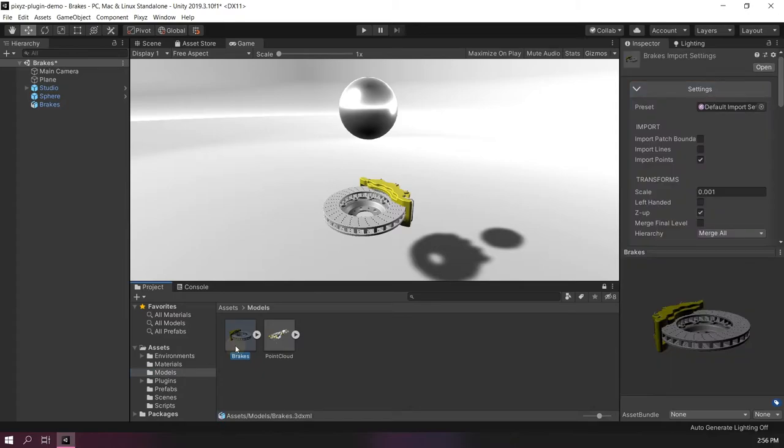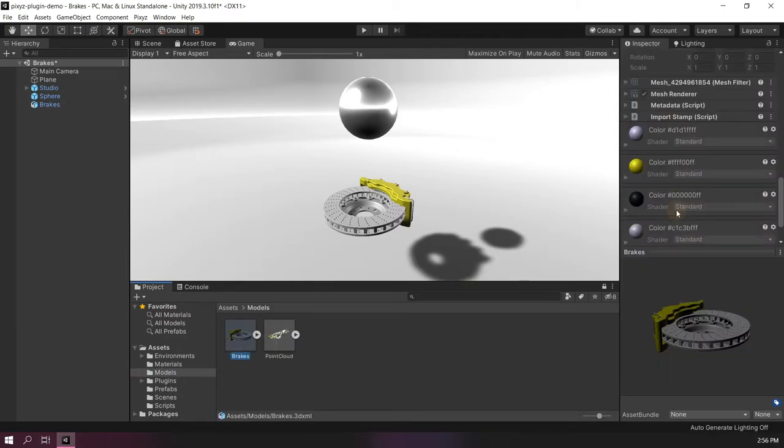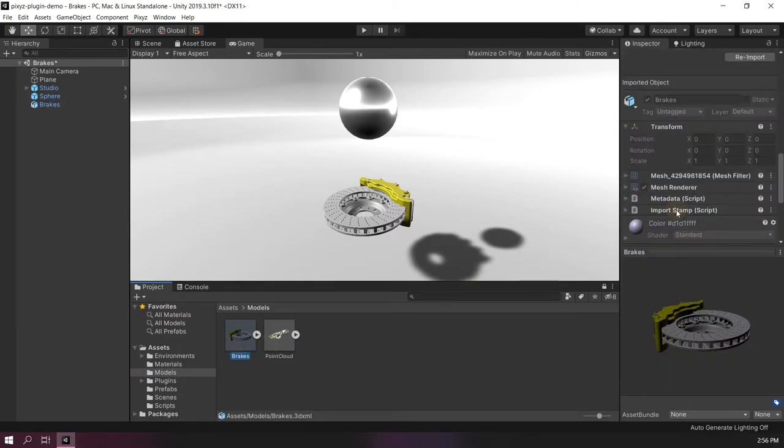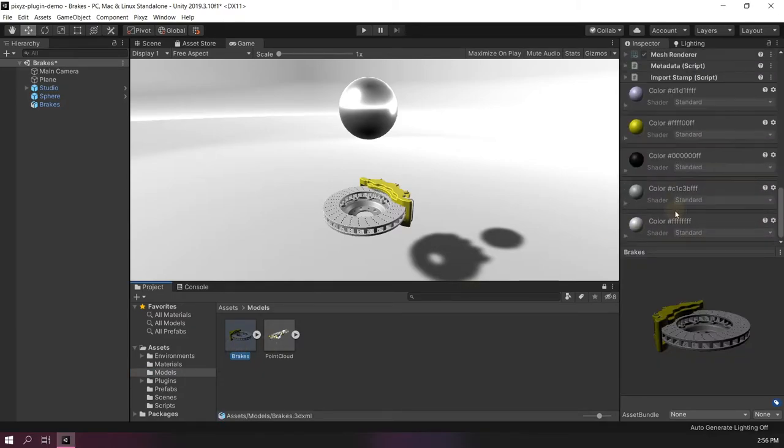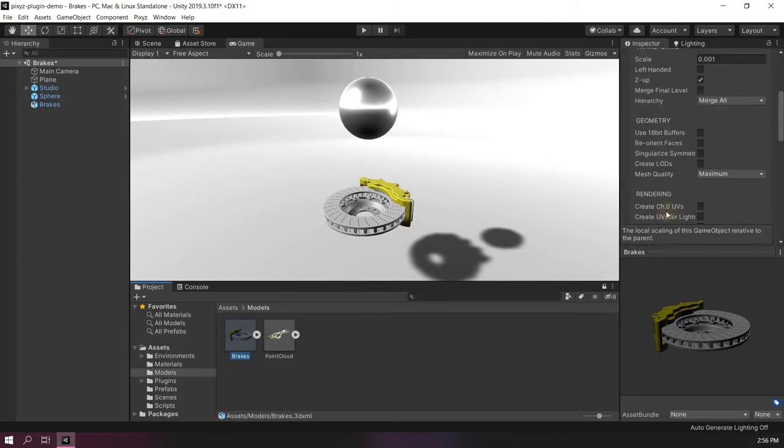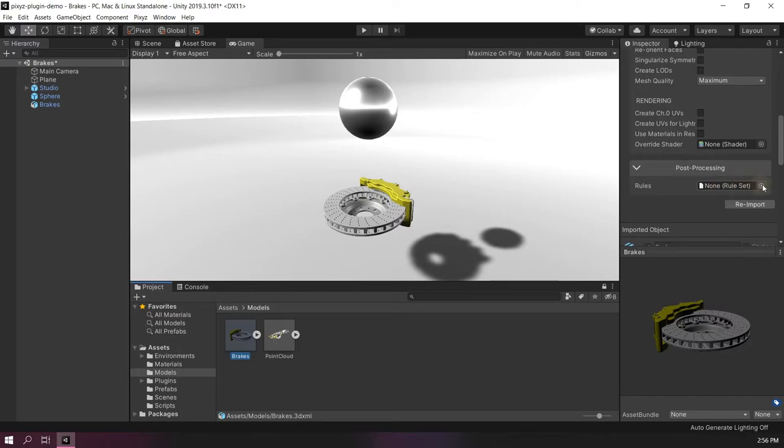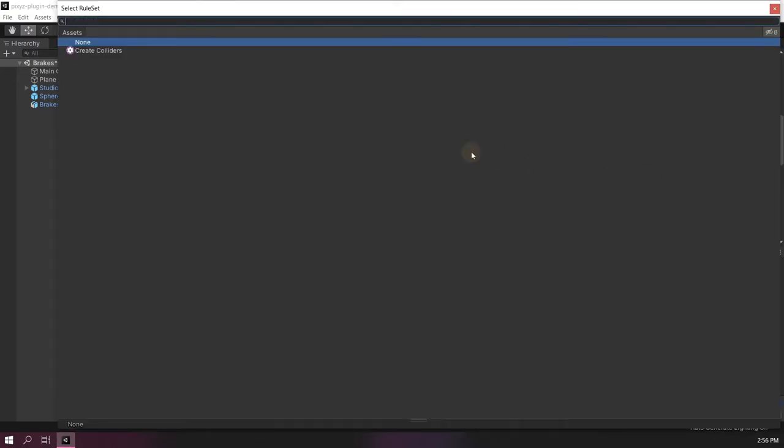So now I'm selecting my model and right below the import settings, I can specify a set of rules. Let's select the rules I just created.